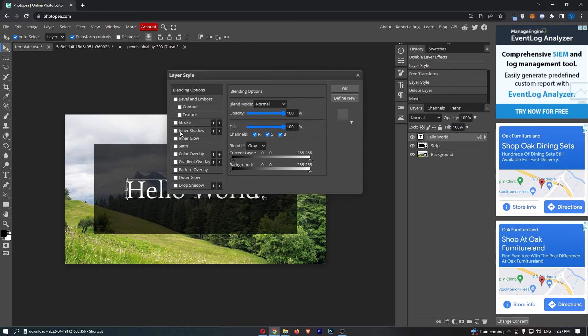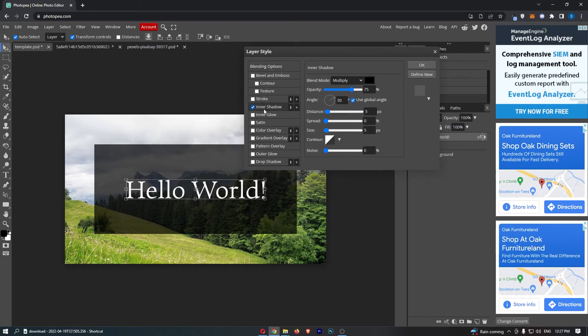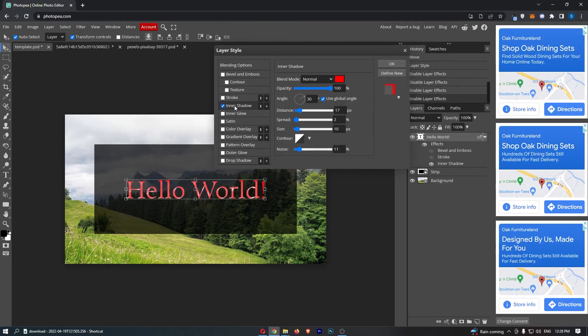Now all we need to do from here is go to this option called inner shadow. You cannot yet see this, so if we check this on, you can see that this loads up straight away.